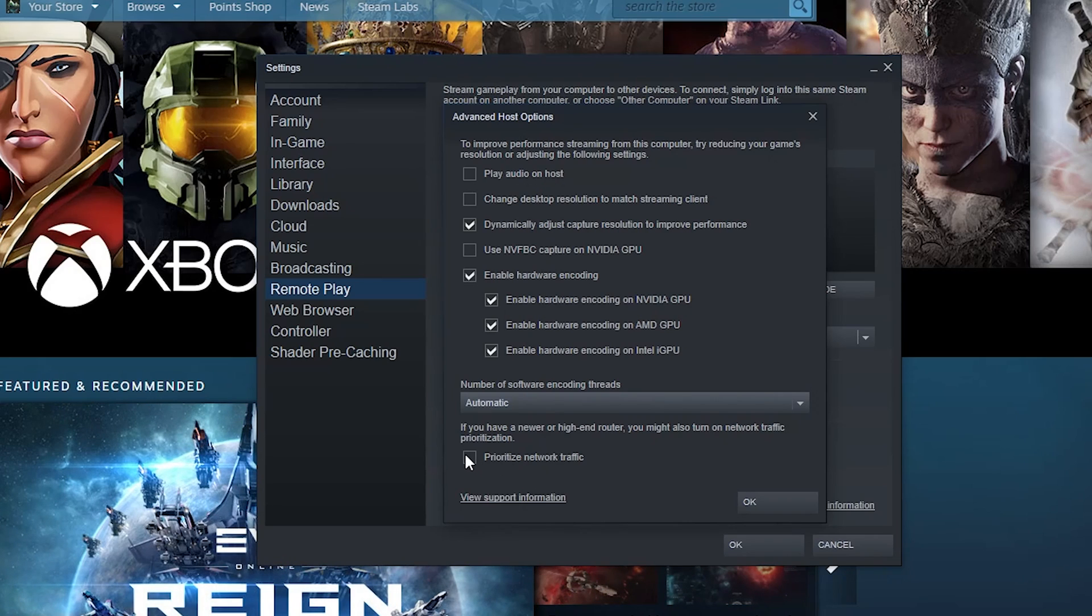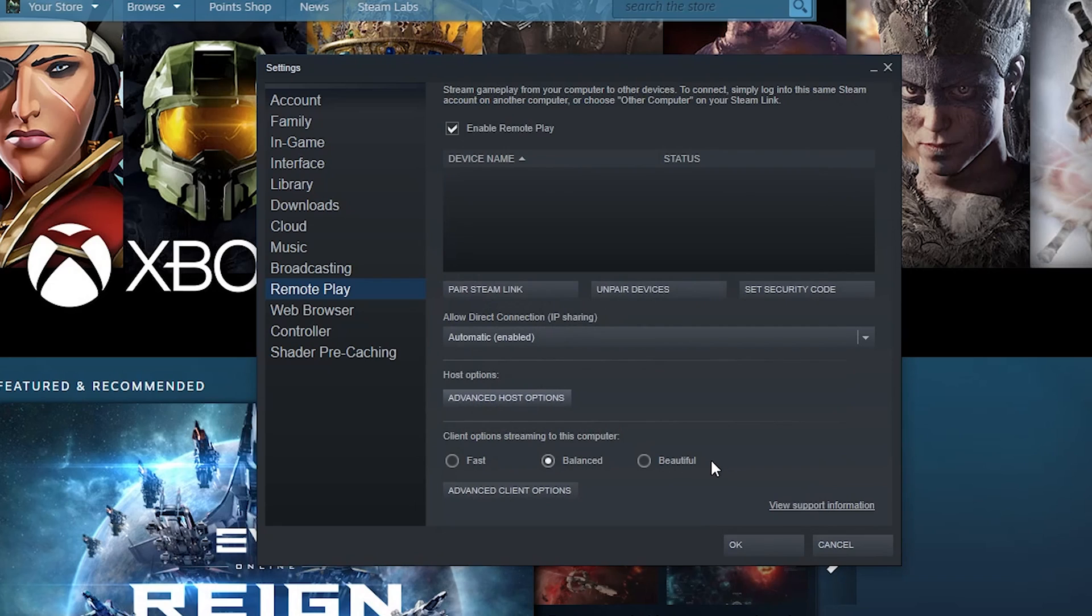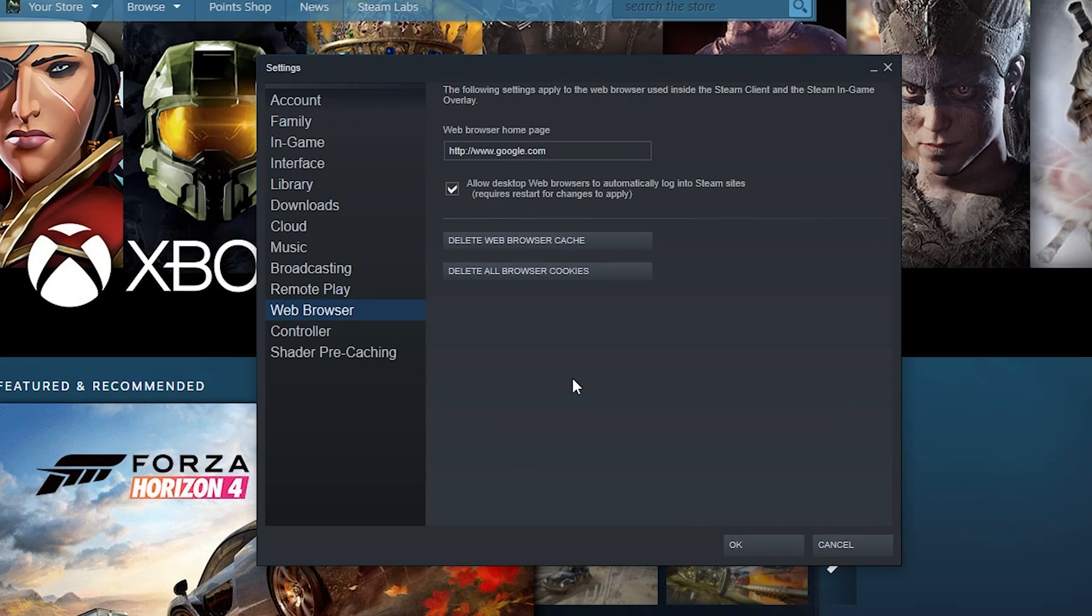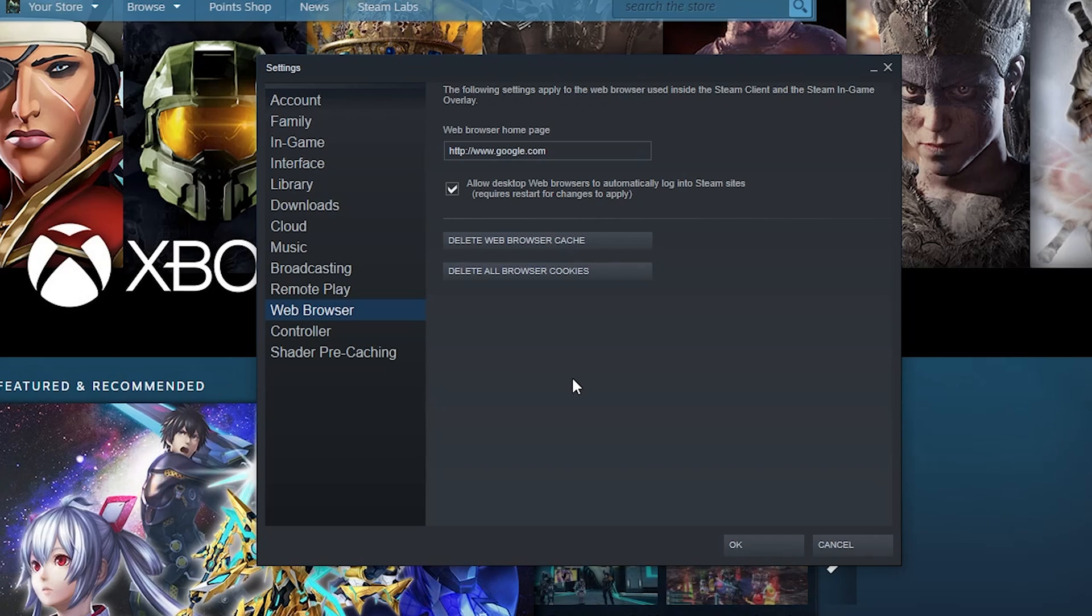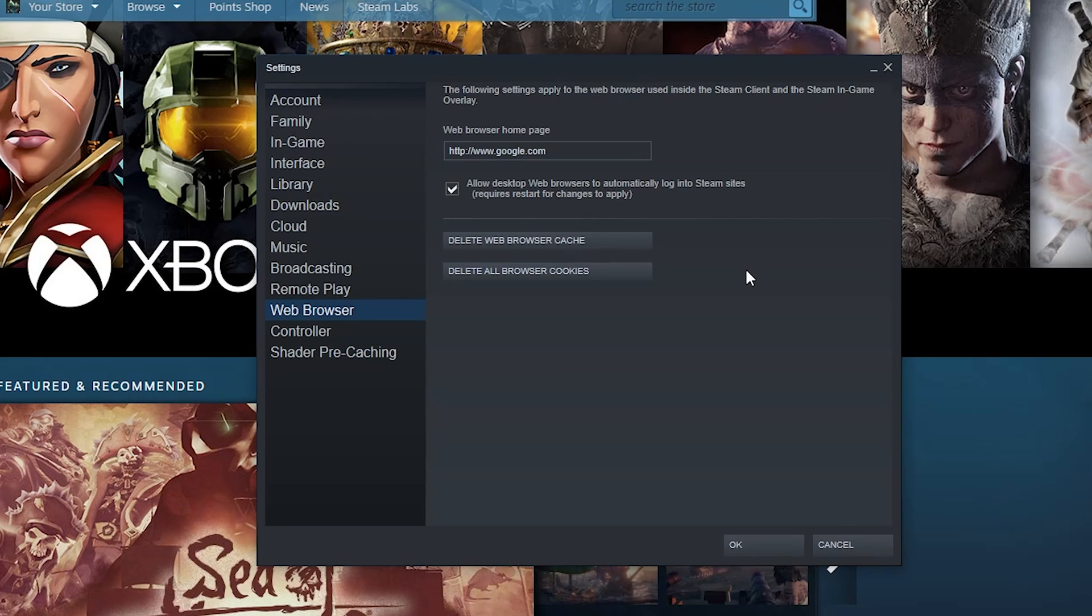Then you can prioritize this network traffic over other network traffic. So part of Steam and their setup is that it's a web browser, like I was saying before. So like any web browser, if you're going to browse the web through it, you can set your home page. You can allow the desktop web browsers to automatically log into Steam sites.